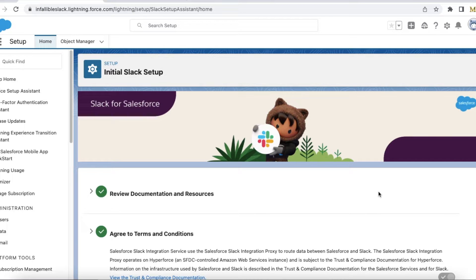Hello everyone. In this video we are going to see how to start swarming from Salesforce using Service Cloud for Slack. We are going to see all the steps which are required to start swarming from Salesforce to Slack.